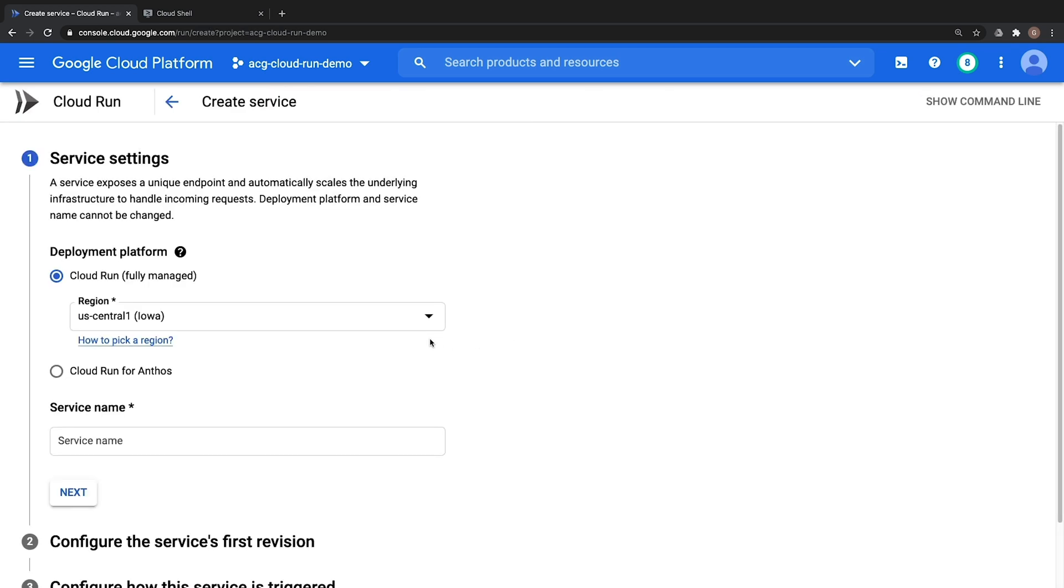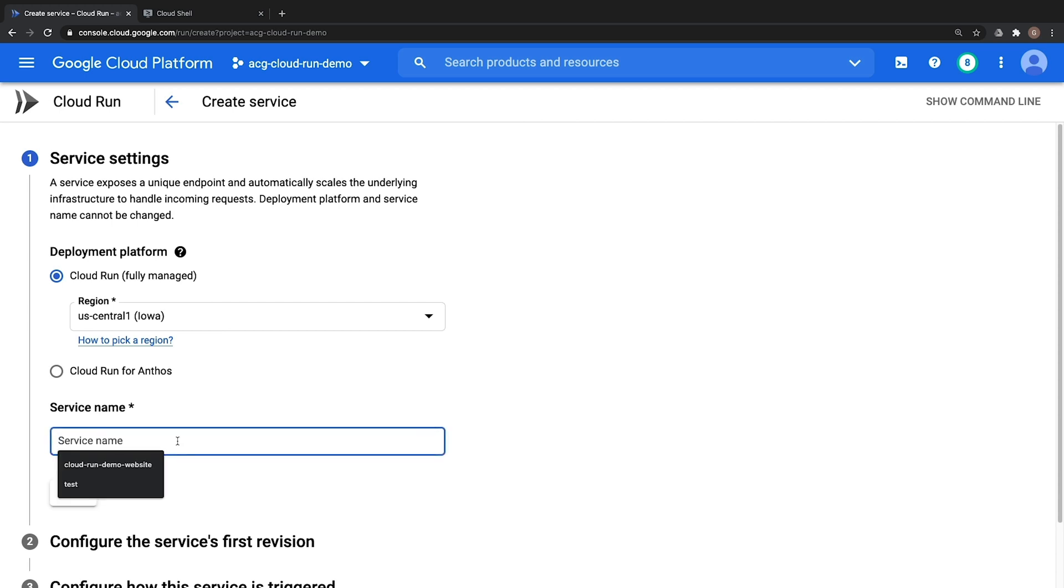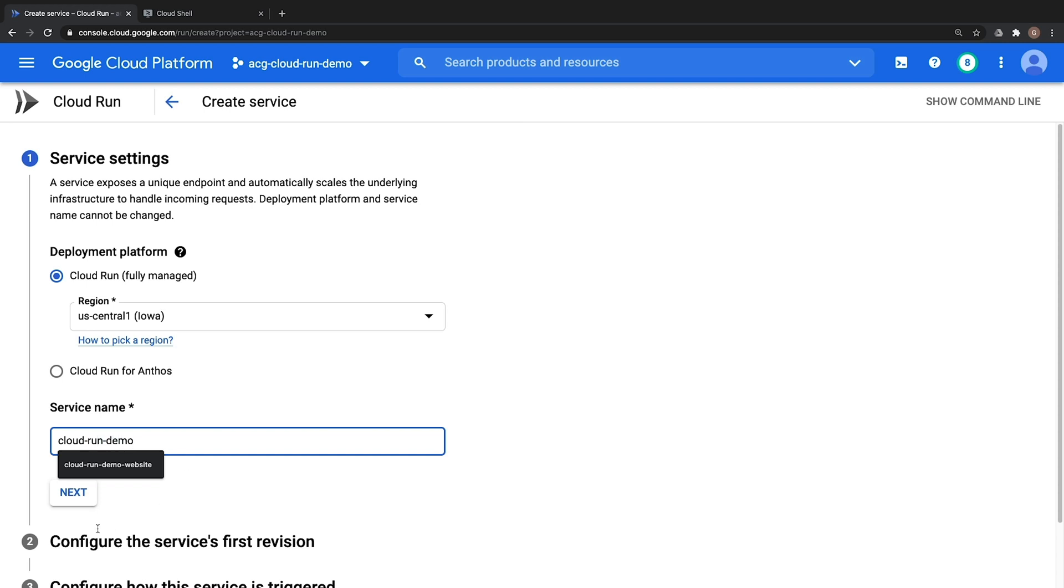In our service settings we need to choose a location. I'm going to go ahead and choose US Central 1 because that's where I'm at. Also notice we have the option if we have an Anthos subscription of also deploying Cloud Run on a Kubernetes engine cluster. However, this does require an Anthos subscription in order to do so. In our case we will use the fully managed option. Let's go ahead and give our service name a name of Cloud Run Demo and then click on Next.